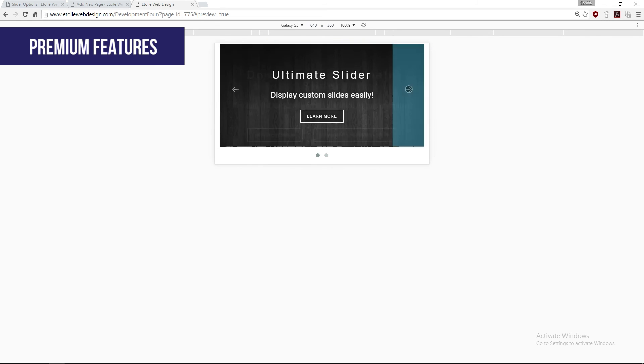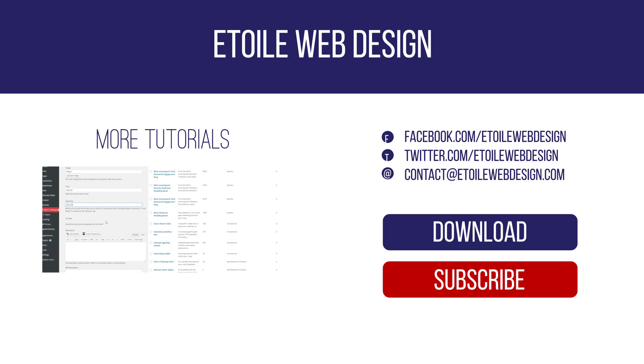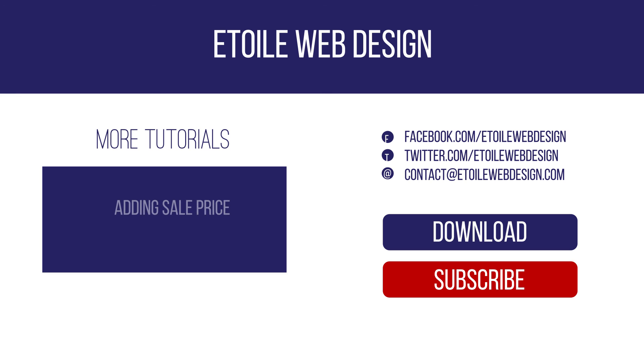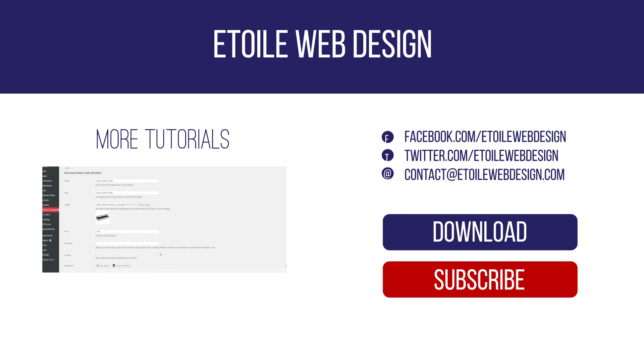Try the lite version of our plugin on wordpress.org. For more information, go to our website or contact us at contact@etoilewebdesign.com.